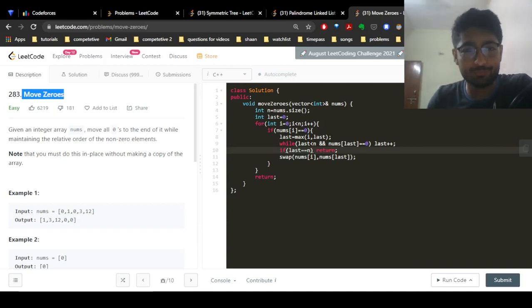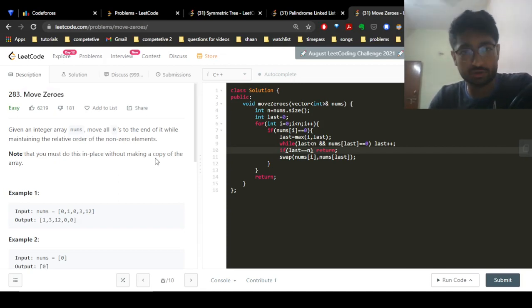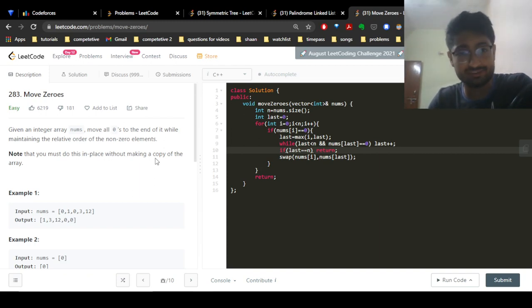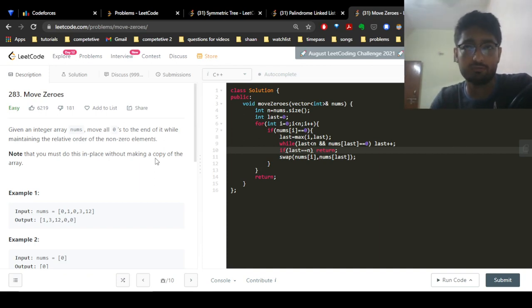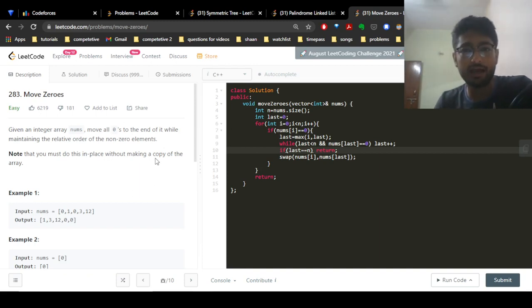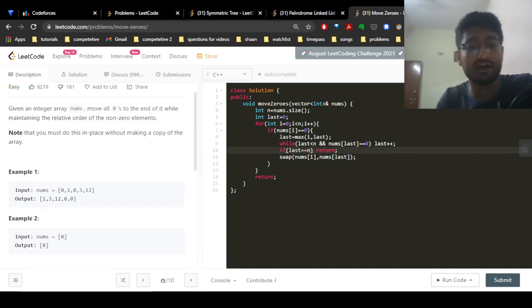Hello everyone, today we're going to discuss another problem from LeetCode which is asked in a lot of interviews. The problem name is Move Zeros. The problem statement is: you are given an integer array nums and you have to move all the zeros to the end of the array while maintaining the relative order of the non-zero elements. So you take 1, 3, 12 and put the zeros at the end.